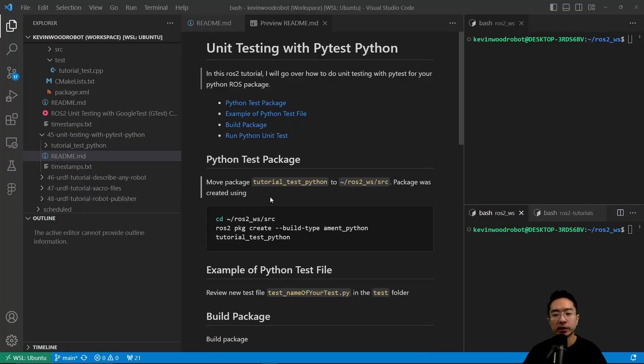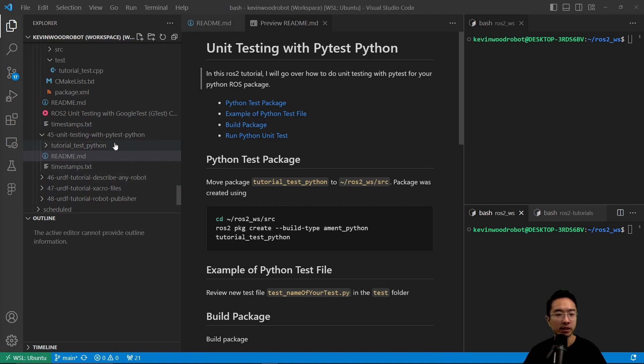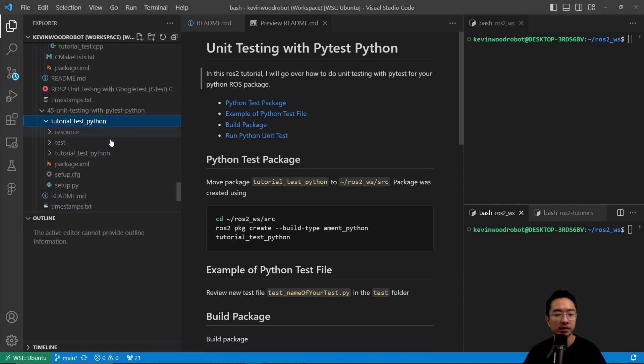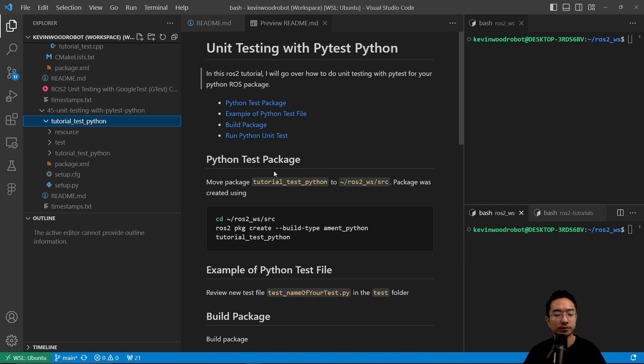We went ahead and moved our tutorial_test_python package to our source folder. The package was created using the ROS2 package create command. You can see here we have our package tutorial_test_python with a resource test, tutorial_test_python folder, and the usual package and setup files.